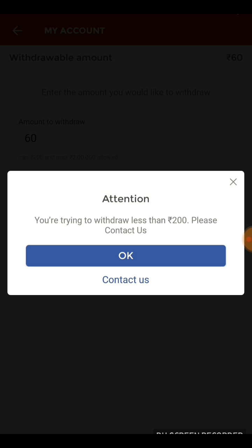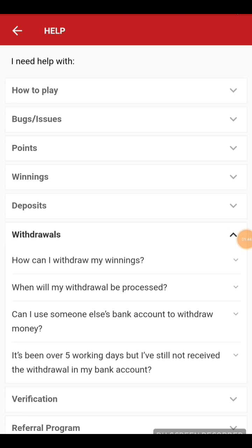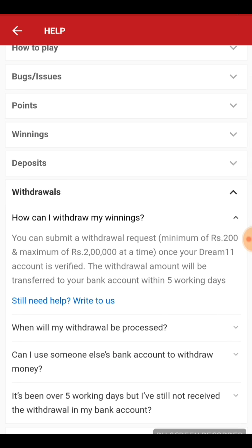I'll click on 'Contact Us' to see the protocols for withdrawals. Here are the basic rules: you can submit a withdrawal request for a minimum of 200 rupees and a maximum of two lakh rupees at a time, once your Dream Learn account is verified.